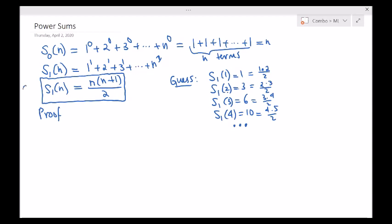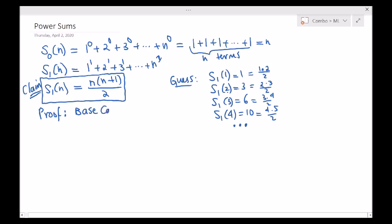We have our claim so far. The proof is the following: we will check the base case. We checked the base case already — n equals 1 works. Actually, we checked n equals 1, 2, 3 — all of these work. But really the base case is n equals 1. 1 times 1 plus 1 over 2 is indeed 1. It works.